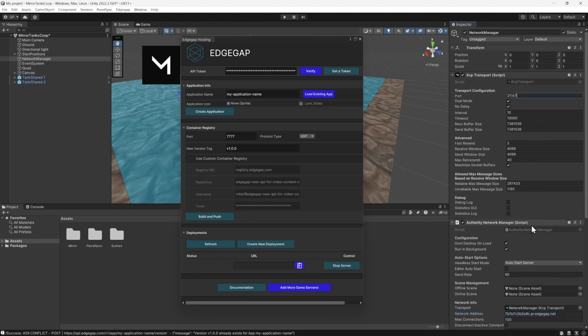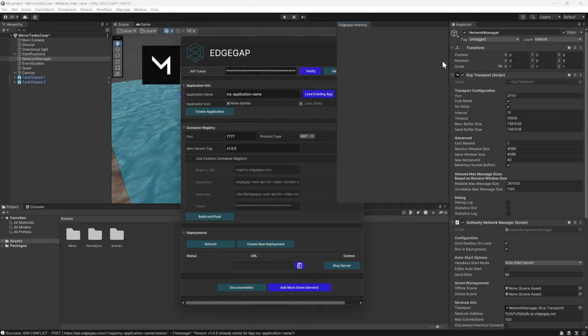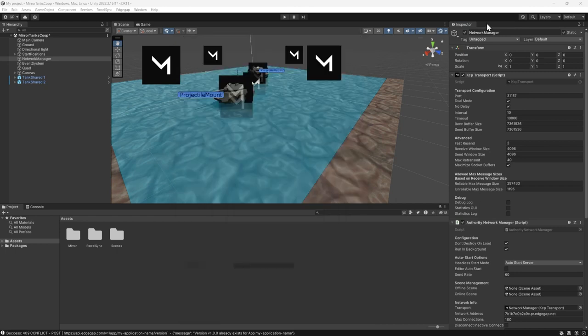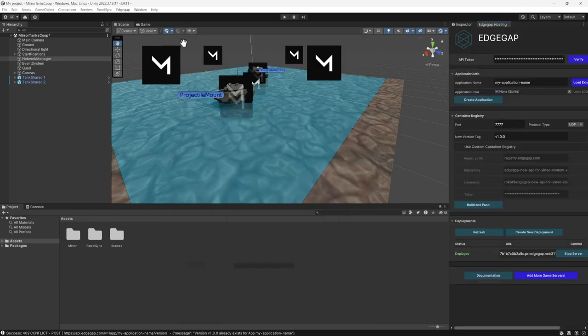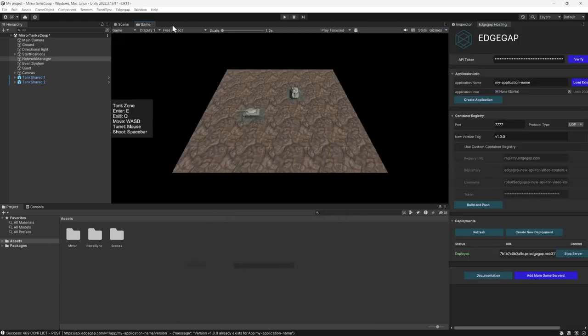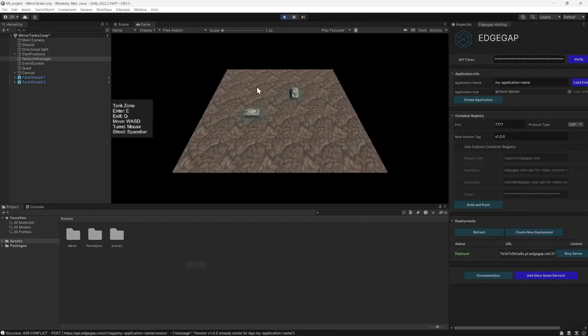Unselect the Auto Start Server Build option, as this allows you to connect as a client directly from Unity's editor. Finally, start your game scene by clicking the Play button atop the editor.